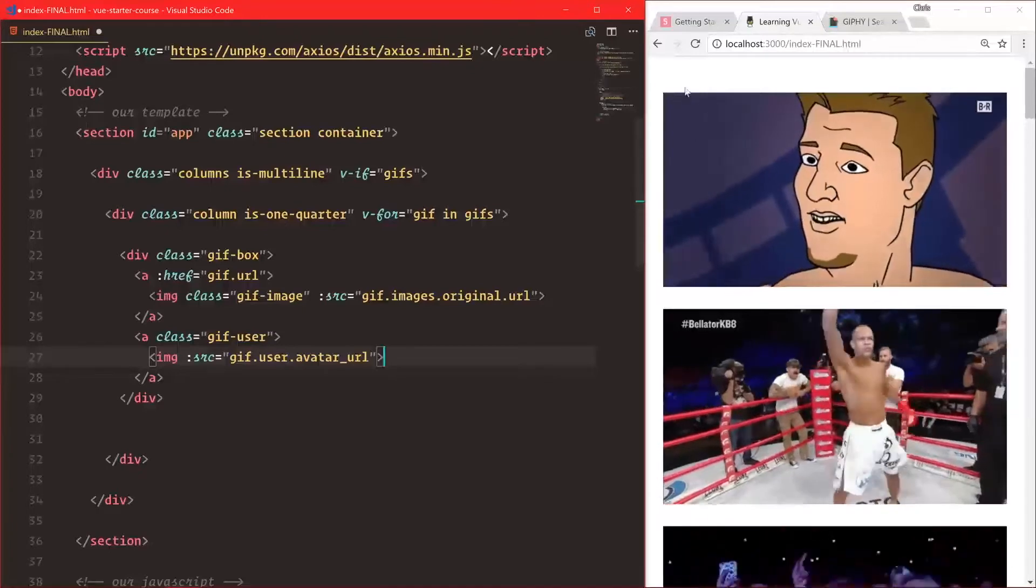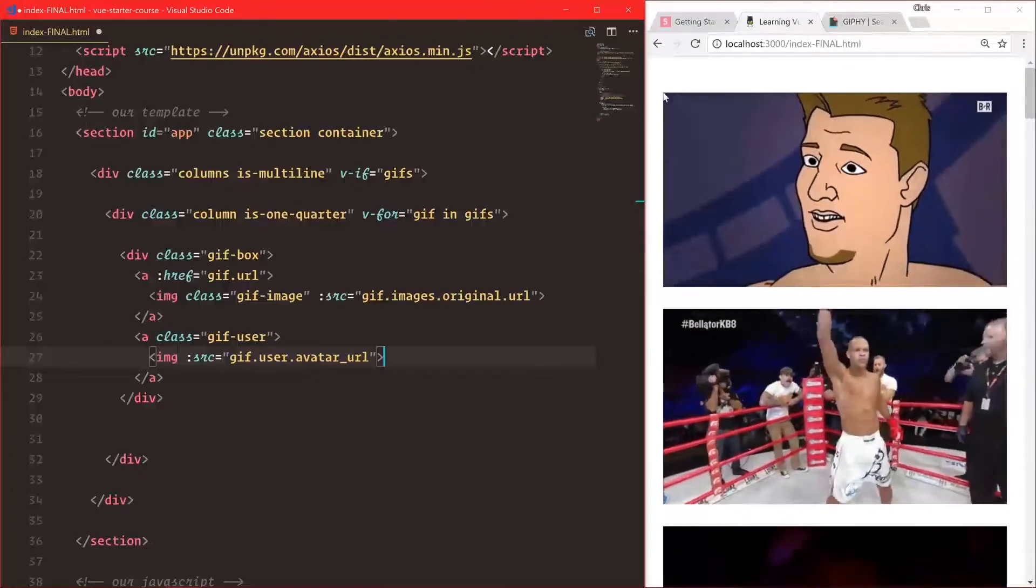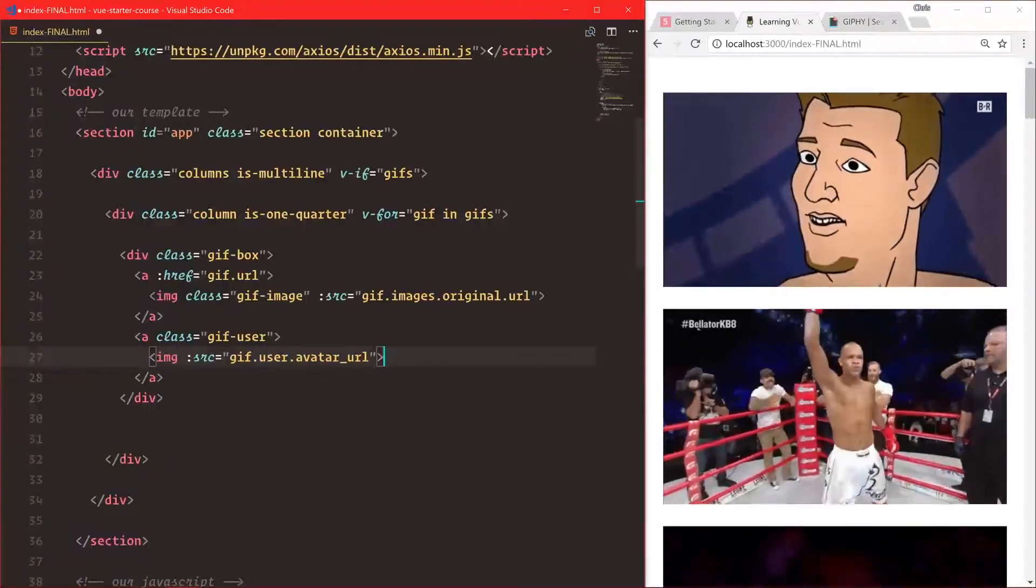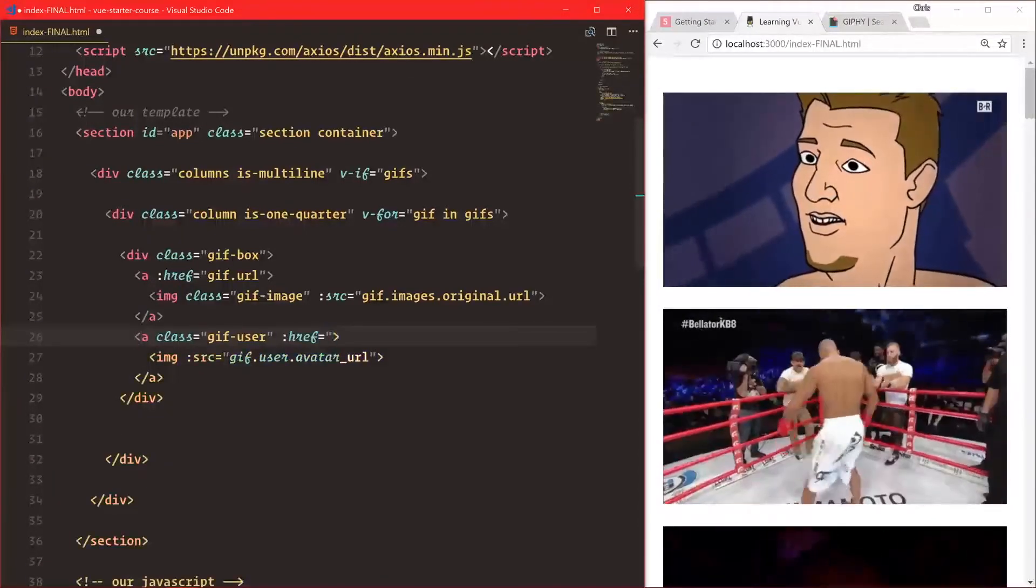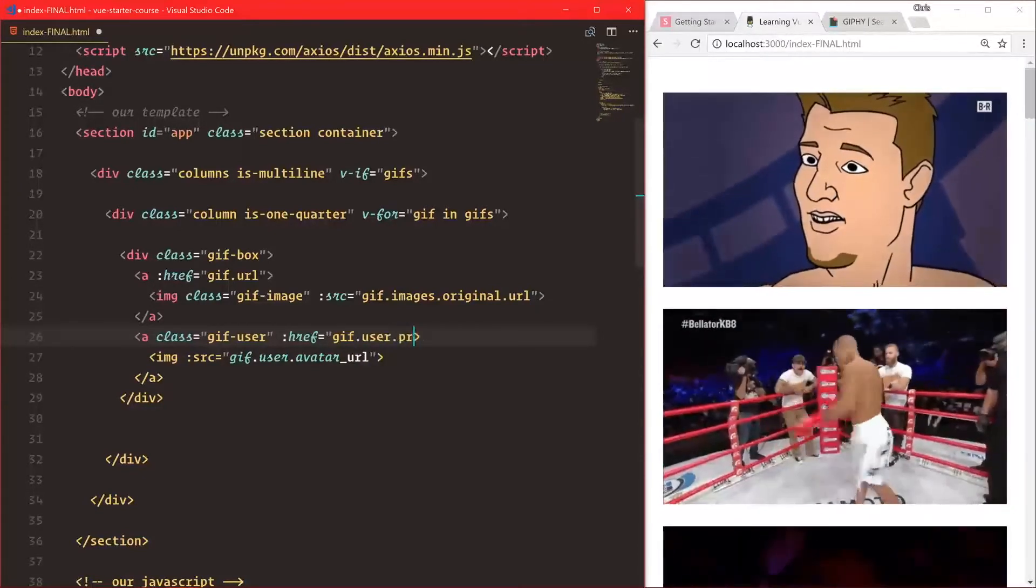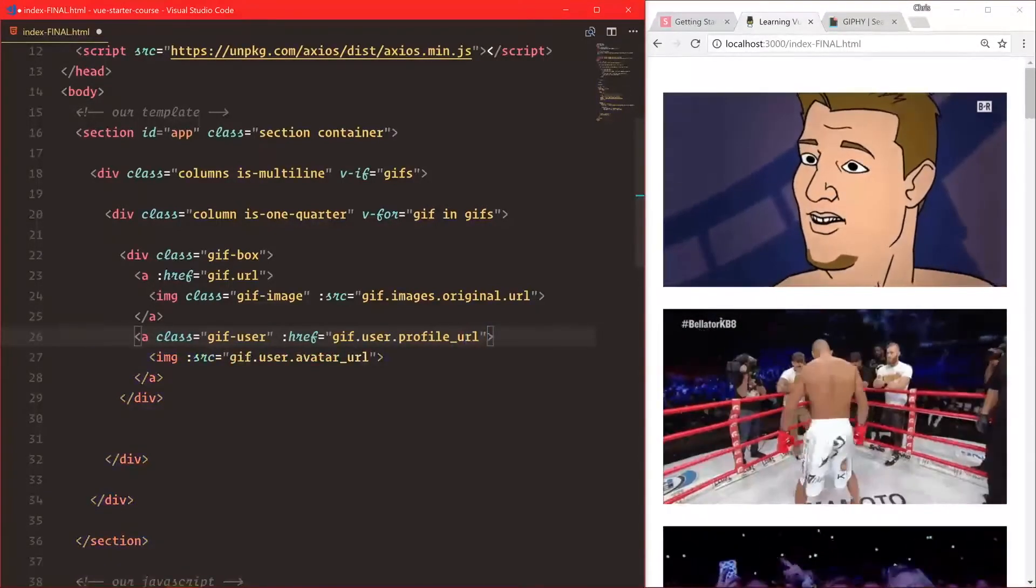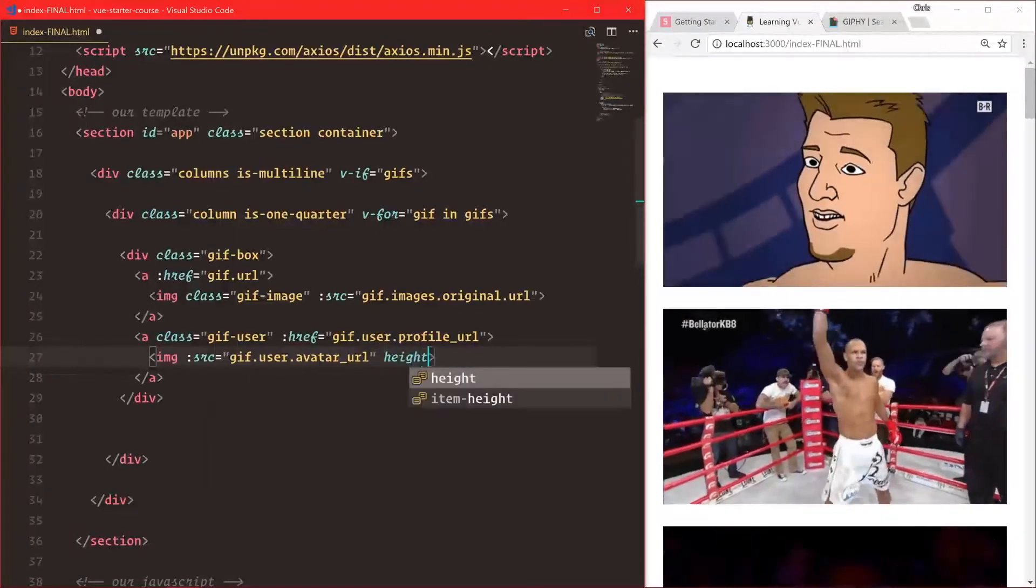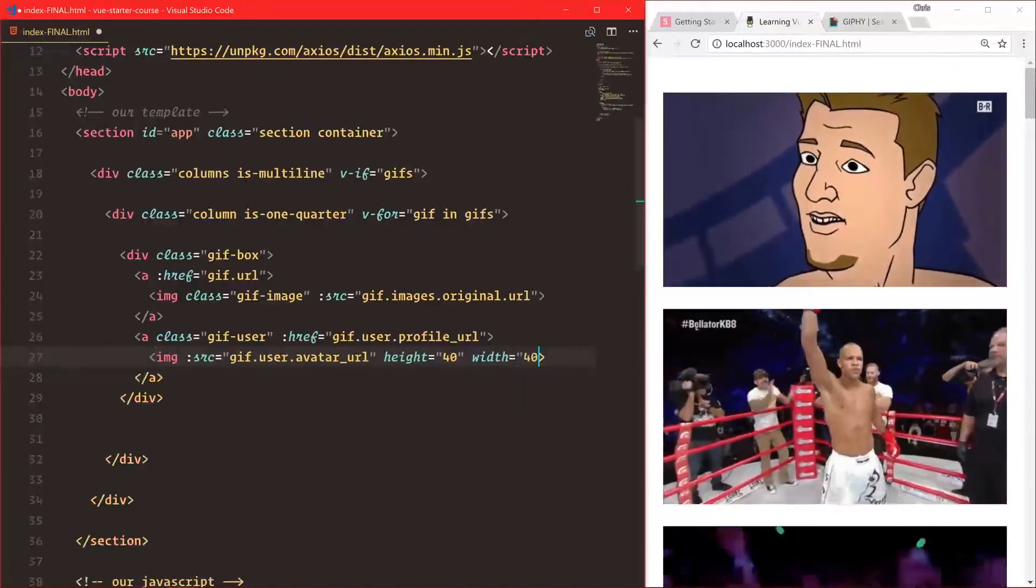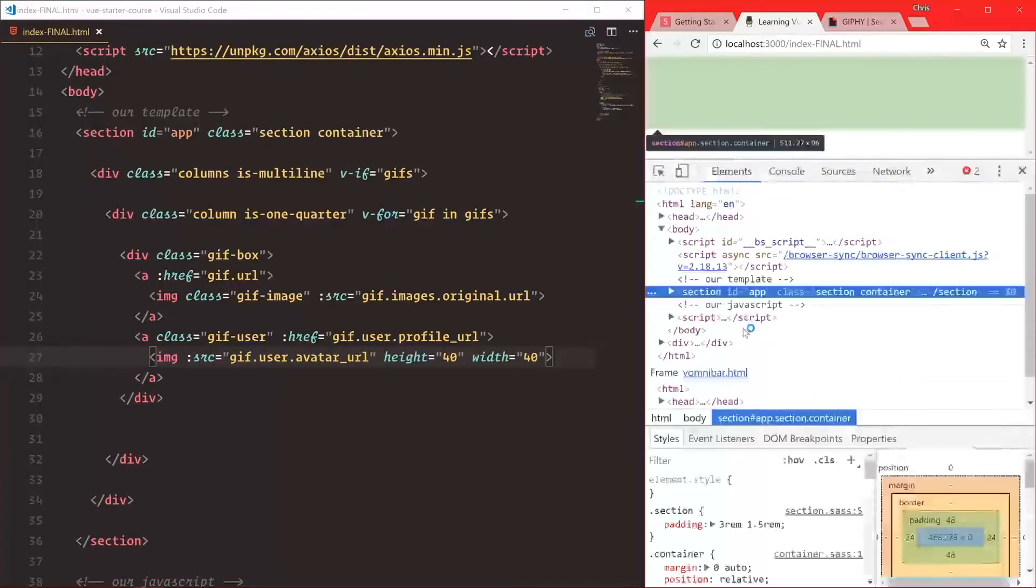We'll also add href equal to gif.user.profile_url. Let's set height to 40 and width to 40. Something went wrong - profile URL is not existent. Let's see.